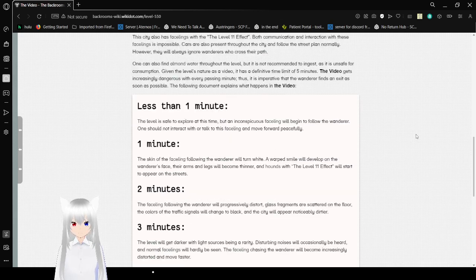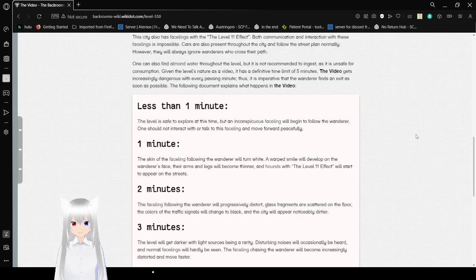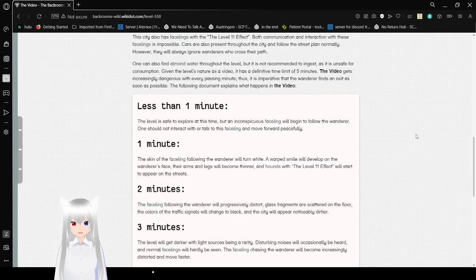One can also find almond water throughout the level, but it is not recommended to ingest as it is unsafe for consumption. Given the level's nature as the video, it has a definitive time limit of 5 minutes. The video gets increasingly dangerous with every passing minute.